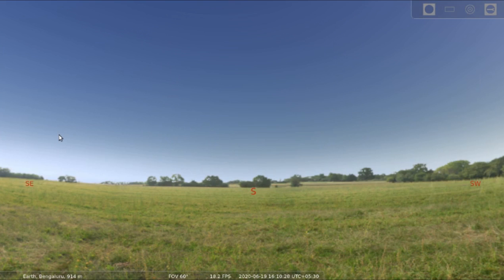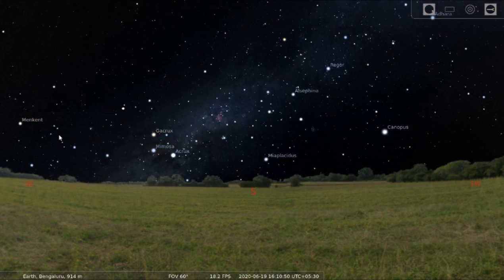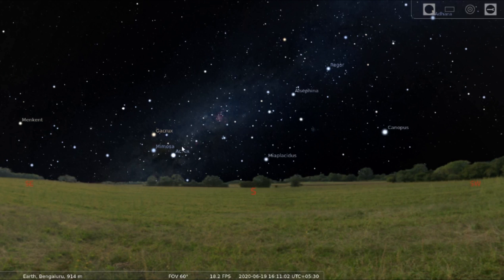We are in a field near Bangalore trying to do stellar observations. At present it is daytime, so you are not able to see the stars and the planets very clearly. What I will do is remove the atmosphere, and then you will be able to see the stars quite clearly. Now you can see the Milky Way slowly rising, and many millions of stars you will be able to see at this juncture.